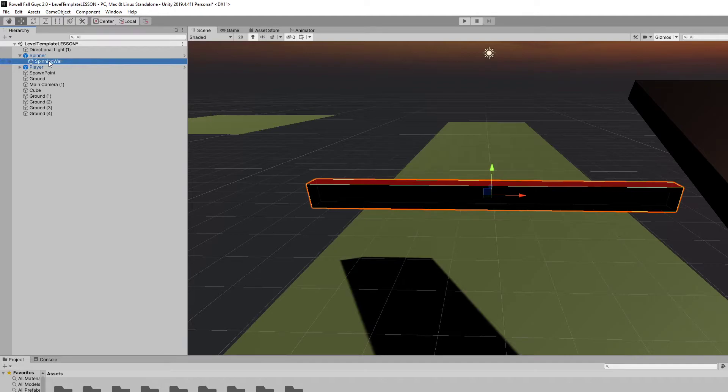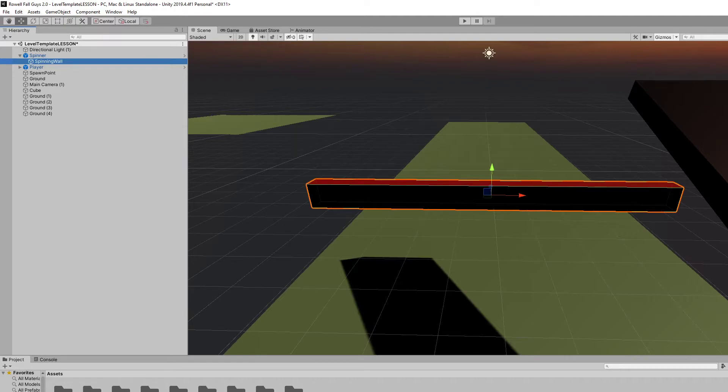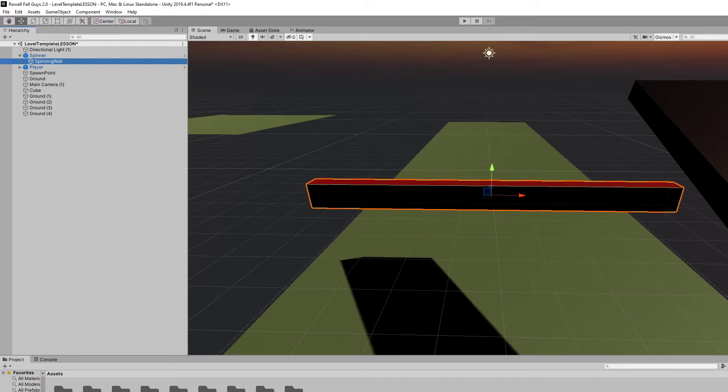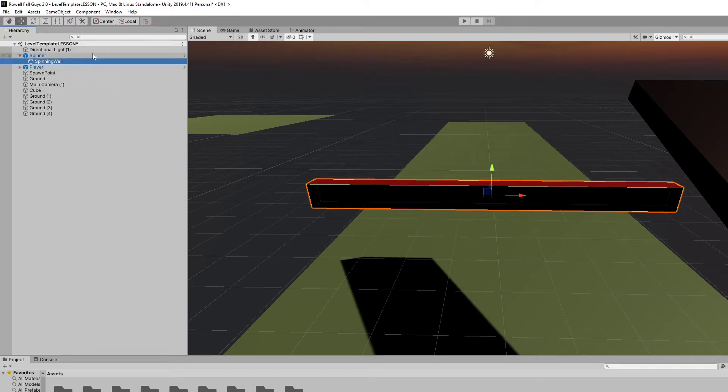Quick note on the spinning wall. It has a few things that are required for it to work properly. A mesh renderer for the visuals. A box collider so that we can actually run into it. And a rigid body so that it actually is affected by the physics system. Don't mess with any of these settings. However, if you make your own custom obstacle, you're going to have to add them. I'll get to that in a sec.